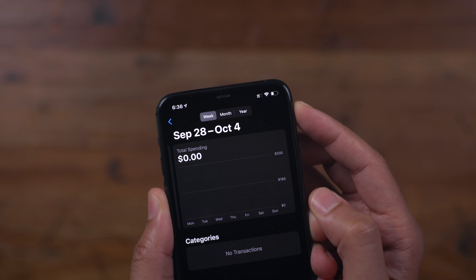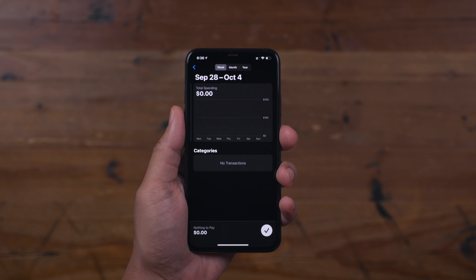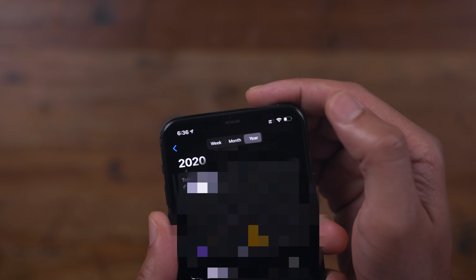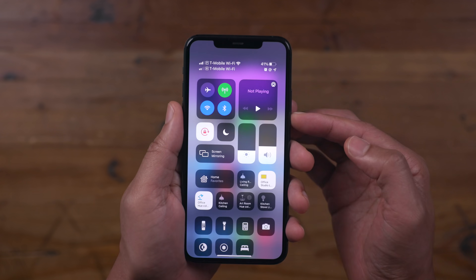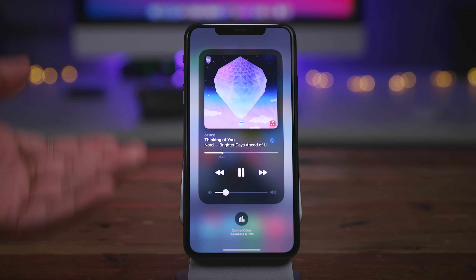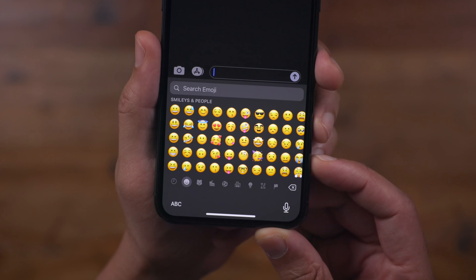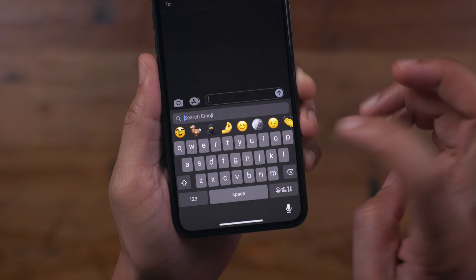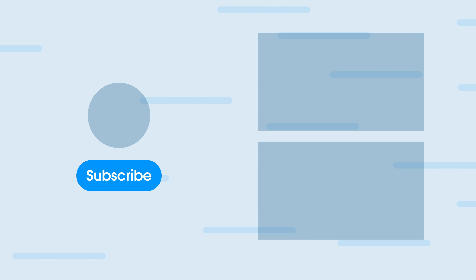In the Wallet app for the Apple Card, you're going to find a new Year tab which allows you to switch over to yearly card activity. What do you think about iOS 14.2 Beta 2? Let me know down below in the comments section. This is Jeff with 9to5Mac.